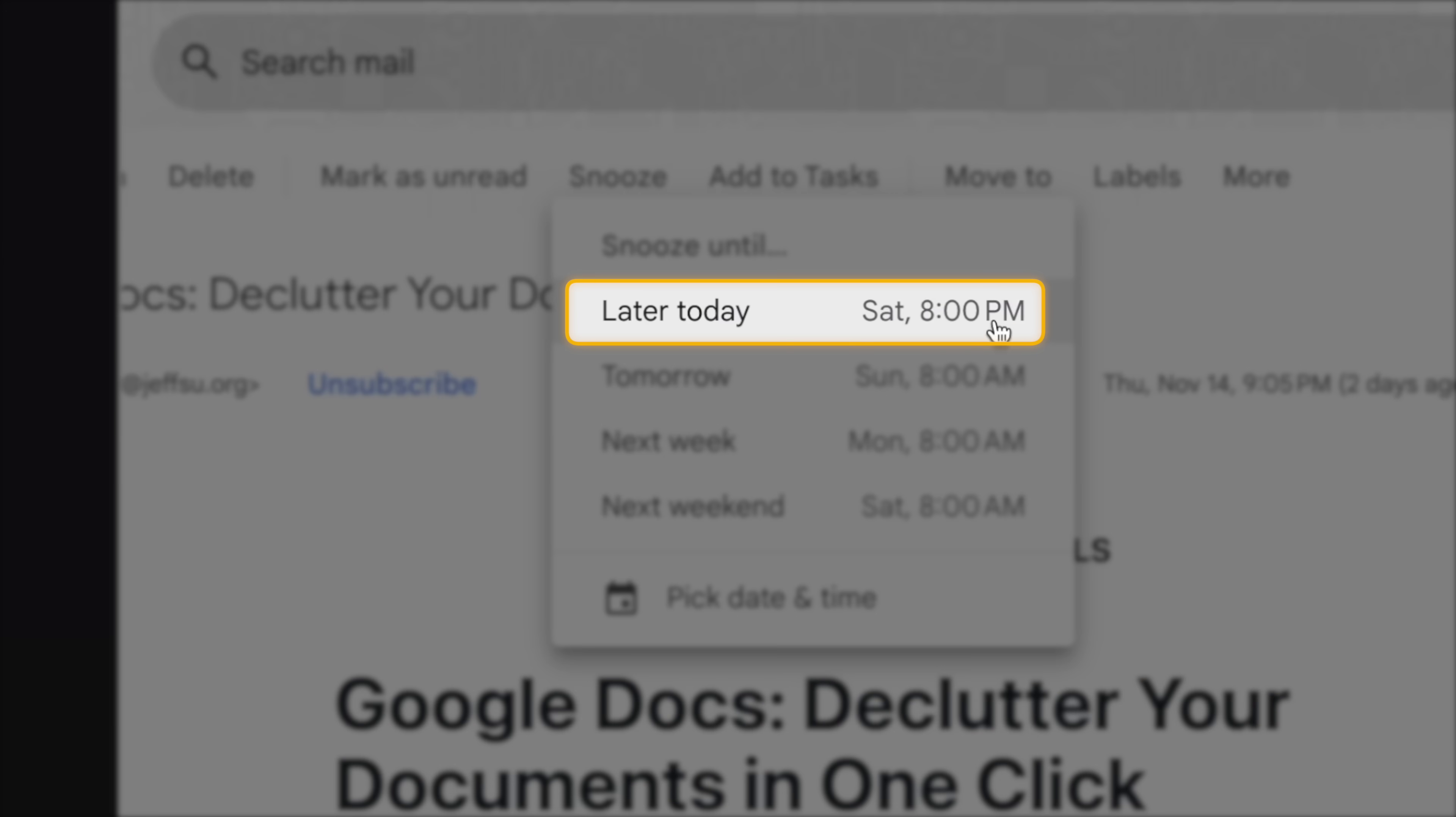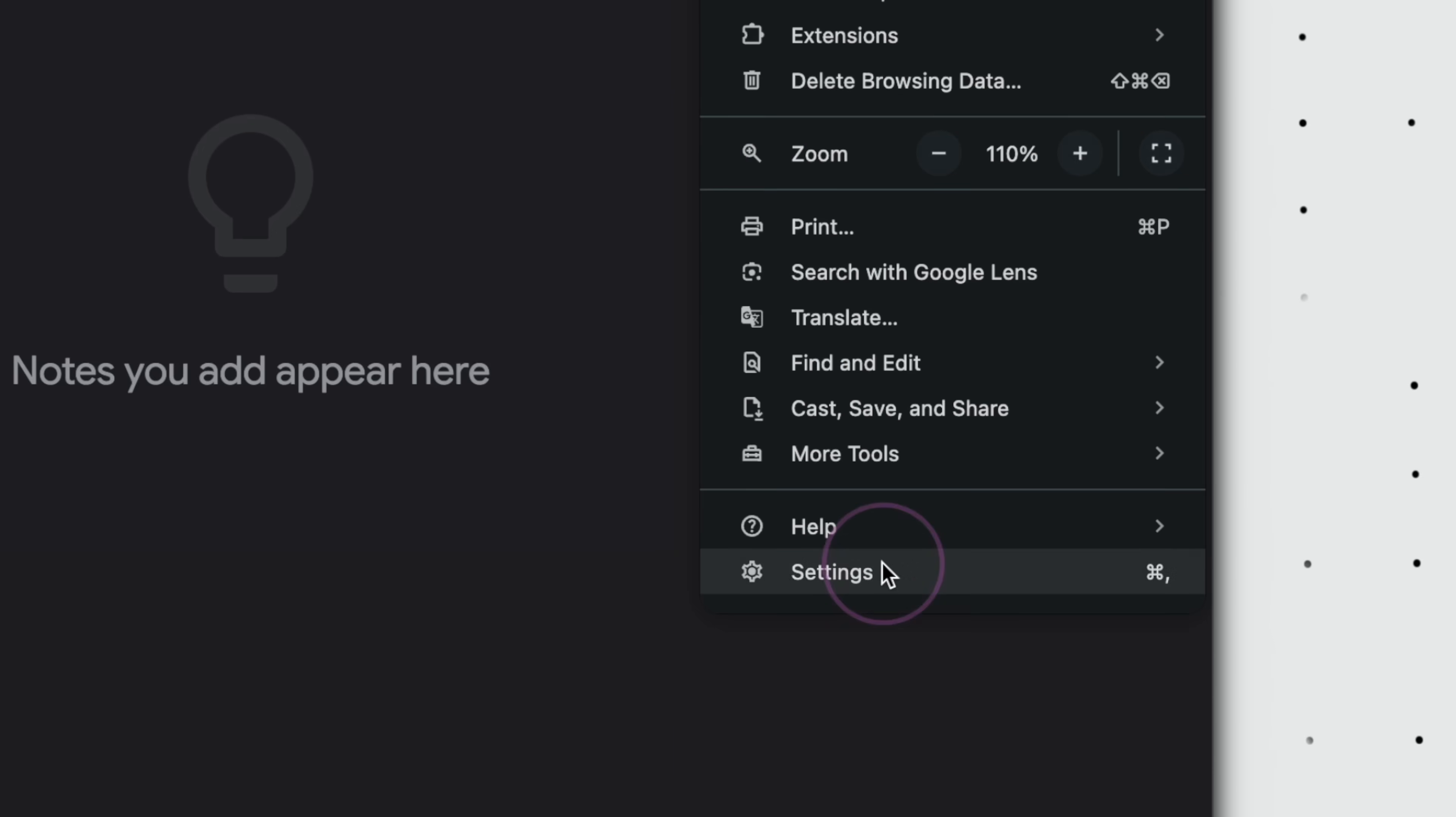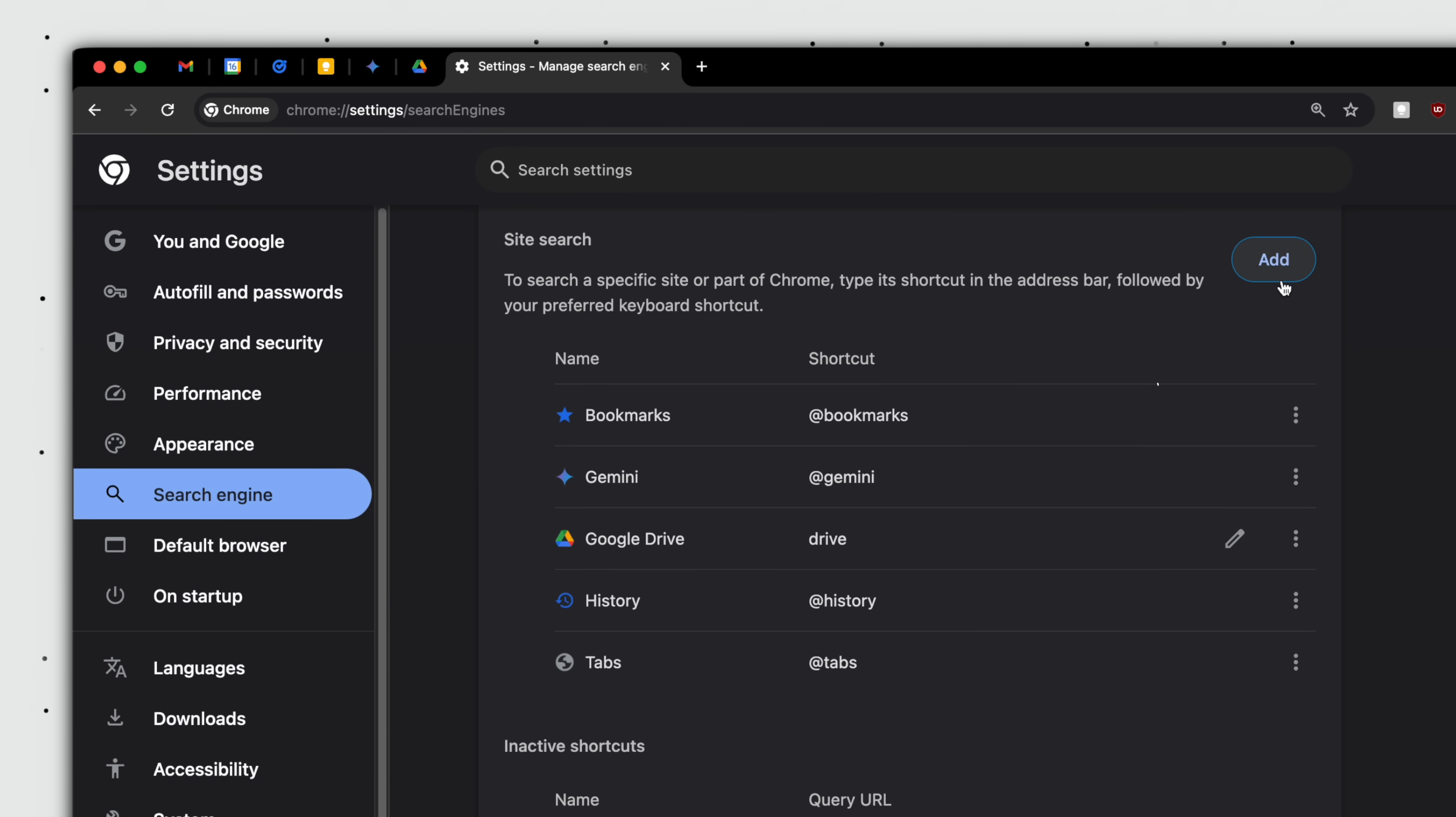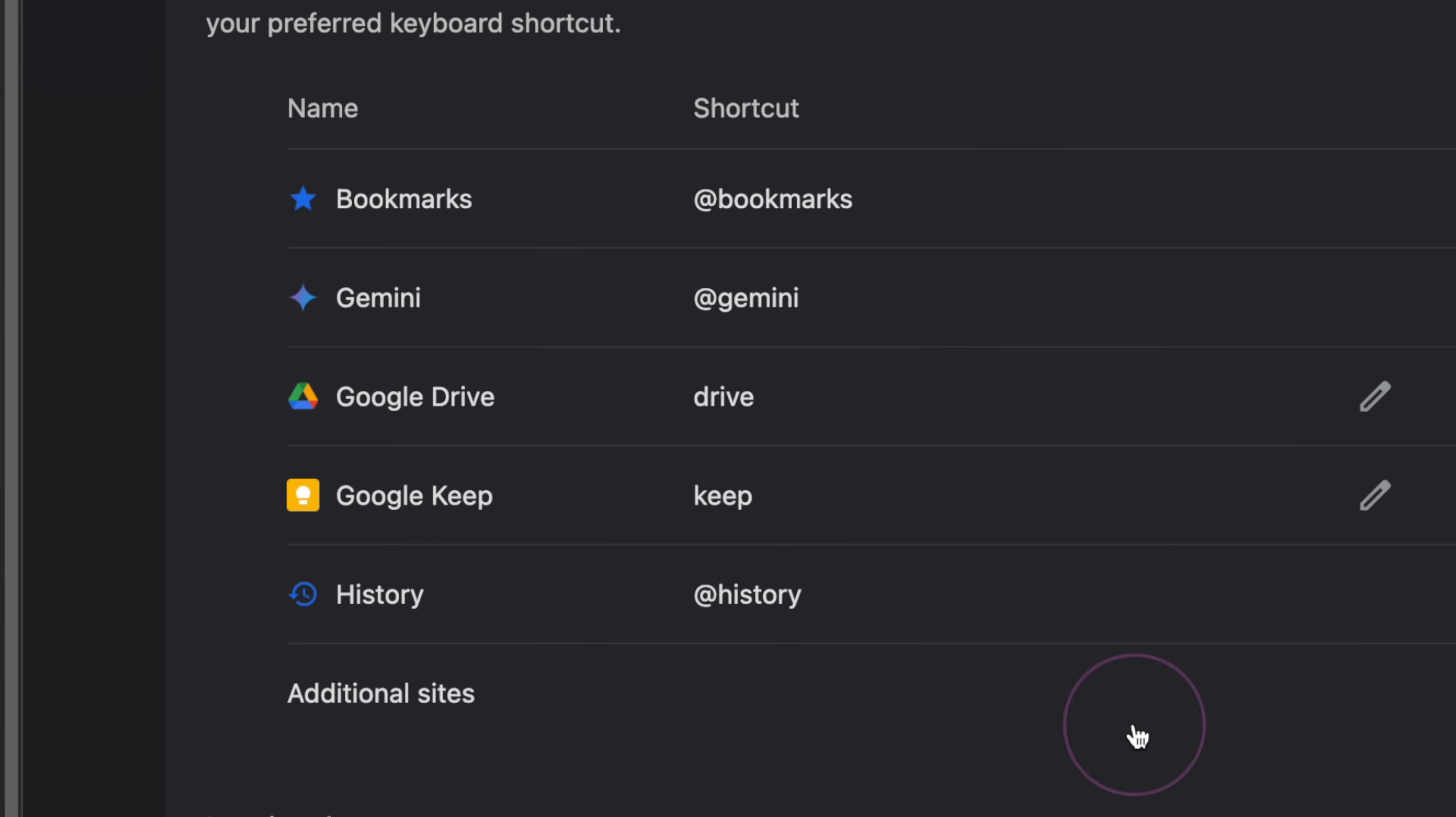Next up, Chrome users can click the three dots here, settings, head on into the search engine tab, click to expand, scroll down, and click add. Name this Google Keep, shortcut just type keep, and paste this URL string, which I will share with you in the description below, and click add.